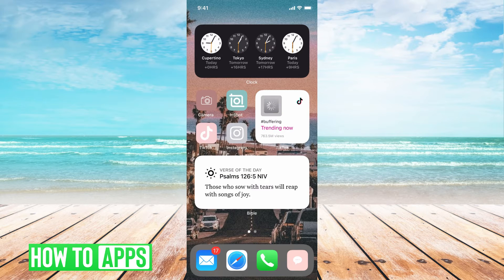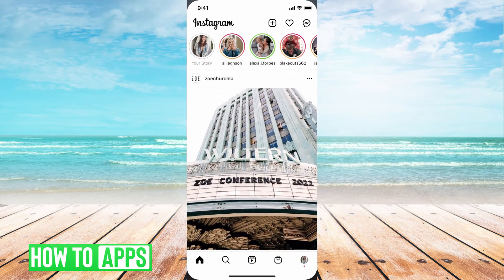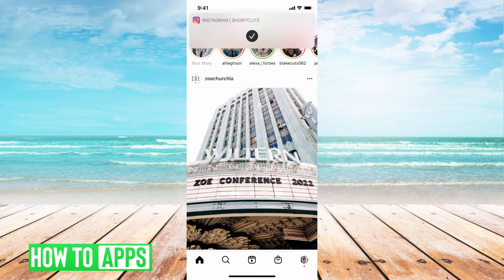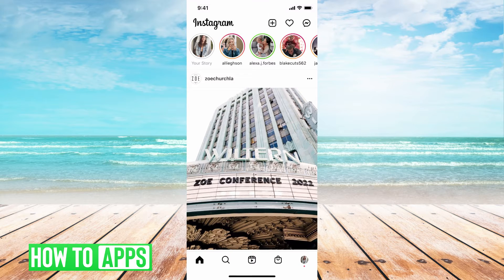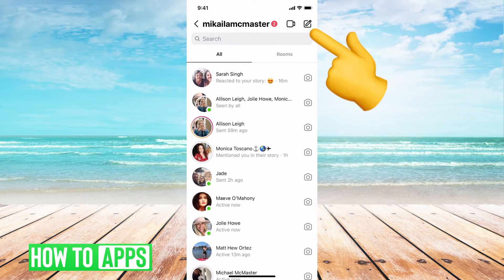The first thing you need to do is go to your Instagram app. I'm just going to click on mine here. Then you want to go to your messages at the top right hand corner. You can see the message icon.